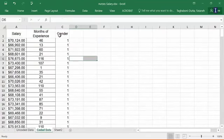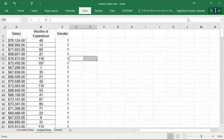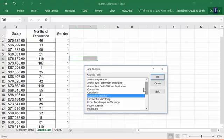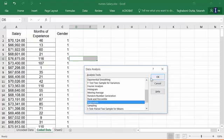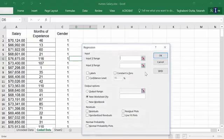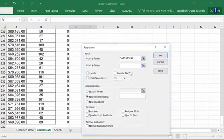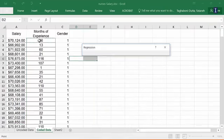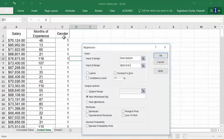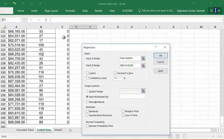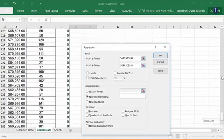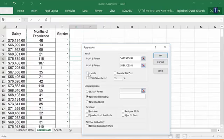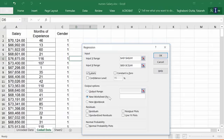Go to data, data analysis, pick regression. At this point you're not doing anything different than any other time. We will put the Y values here, so these are salaries. It picks all of it. Then go up, pick both months of experience and gender. I want to make sure that I pick my labels, pick all of it, and say labels, and I'm gonna put it in a new sheet.